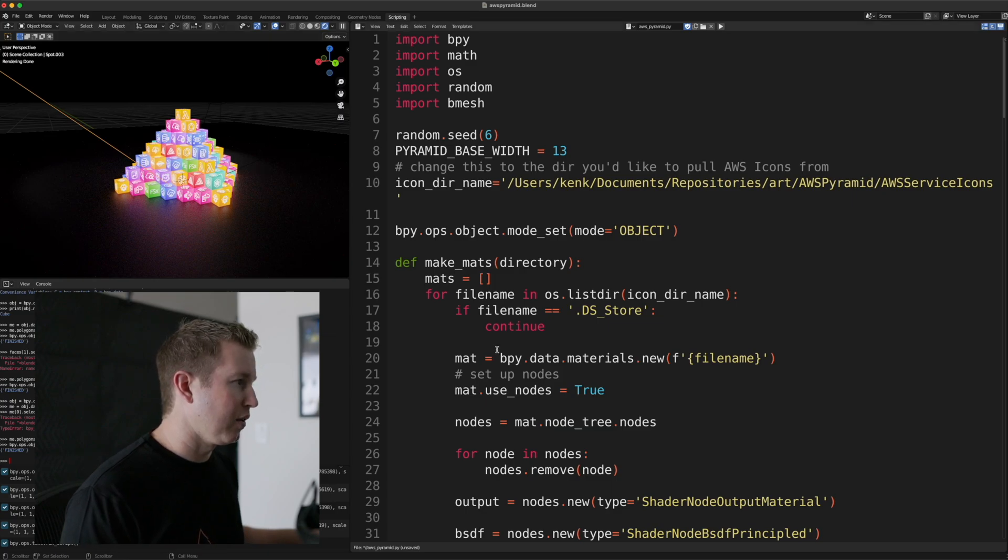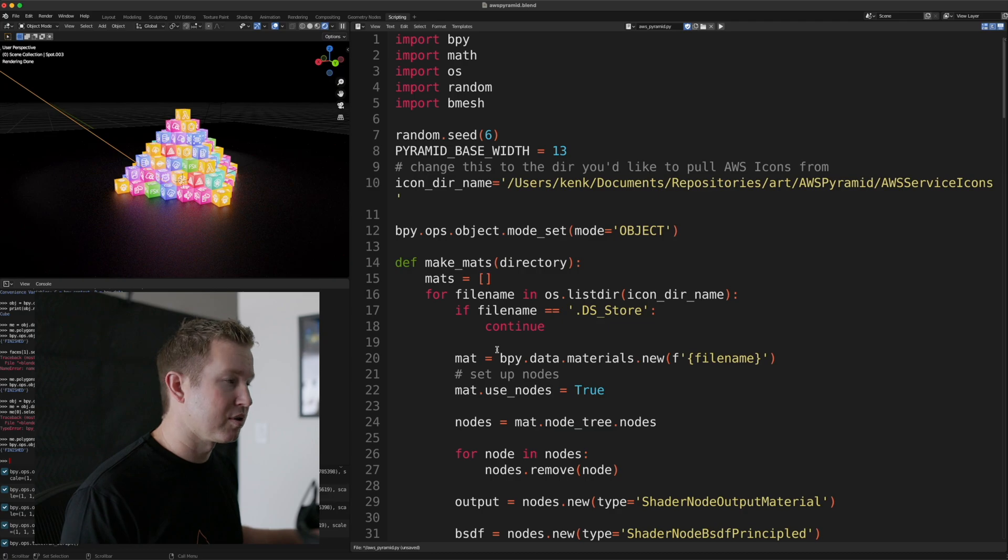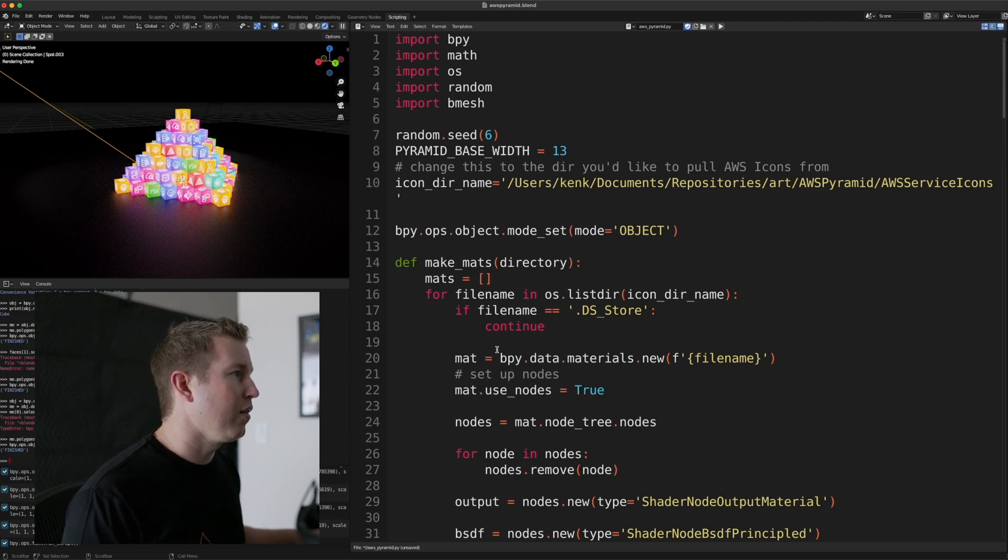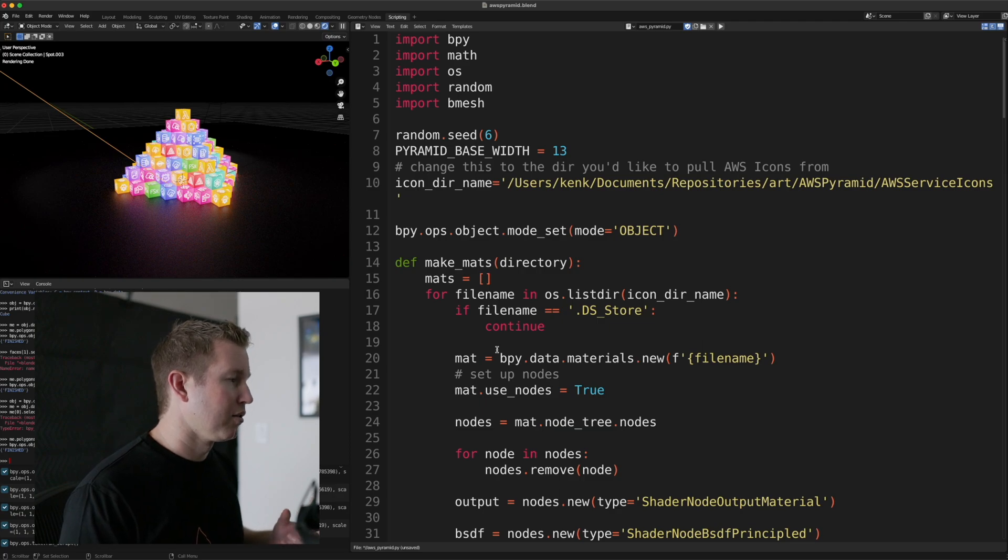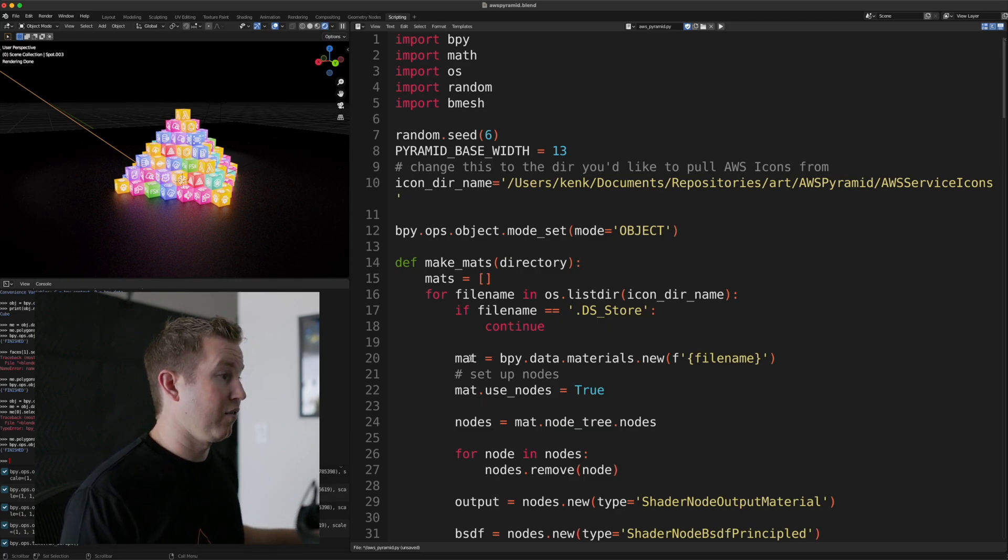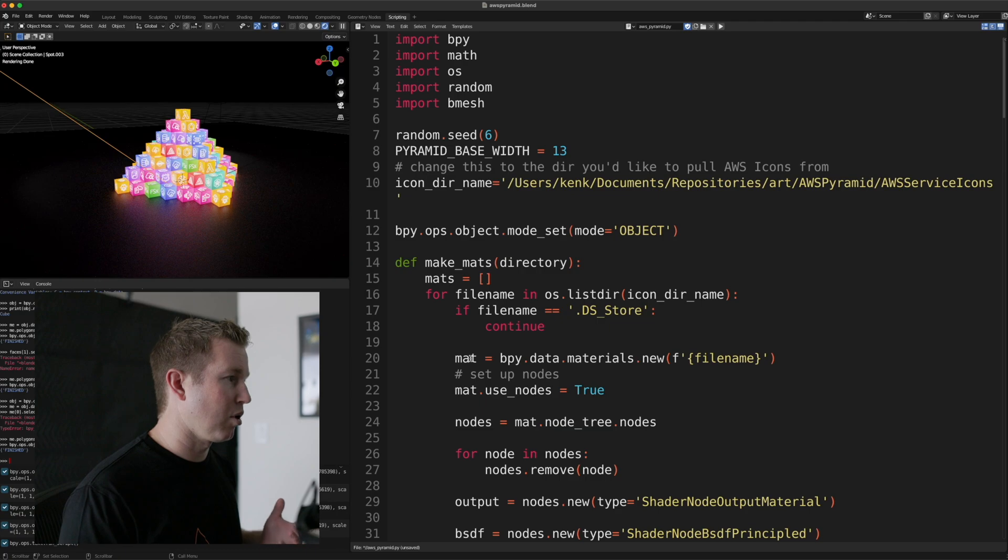The more complicated thing to understand is materials. And materials are the way that objects in the scene react to light and how they look. So we can see the cubes have images on them, AWS architecture icons.